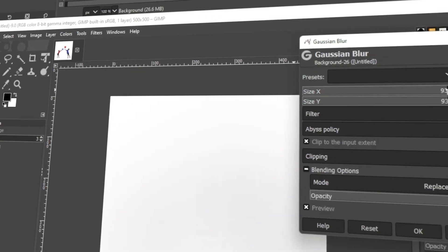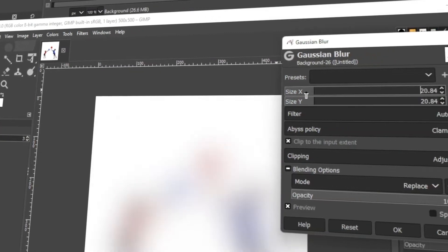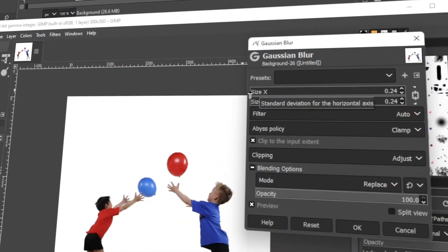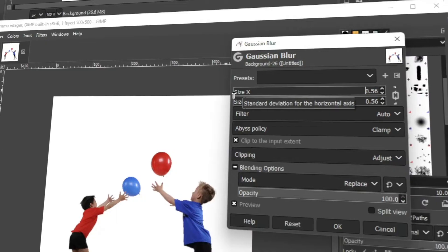In today's video, I'm going to teach you how to make smoother lines or edges in GIMP. Let's get started.